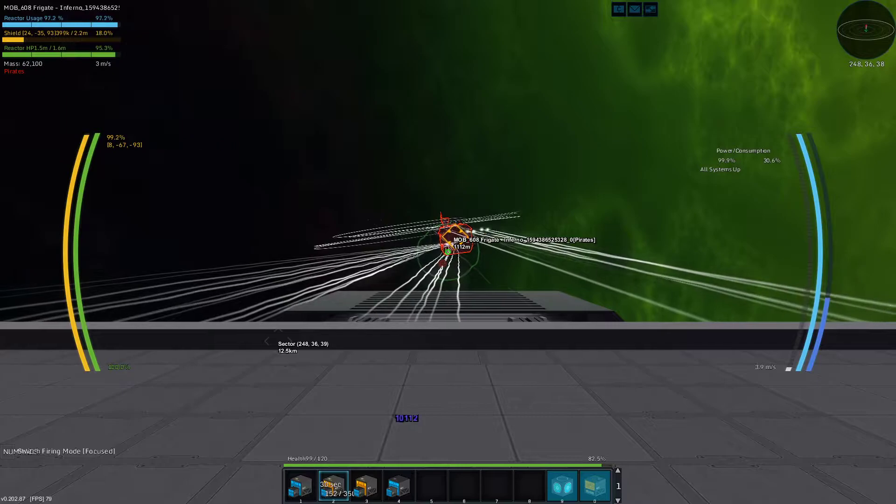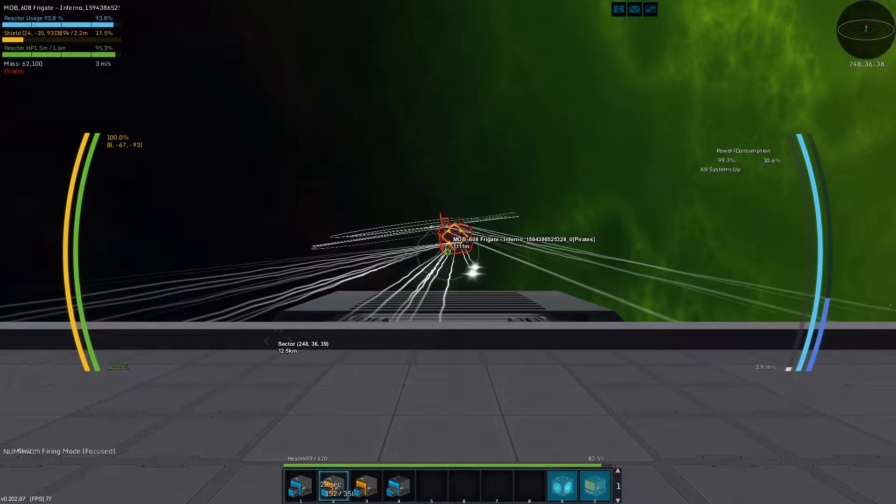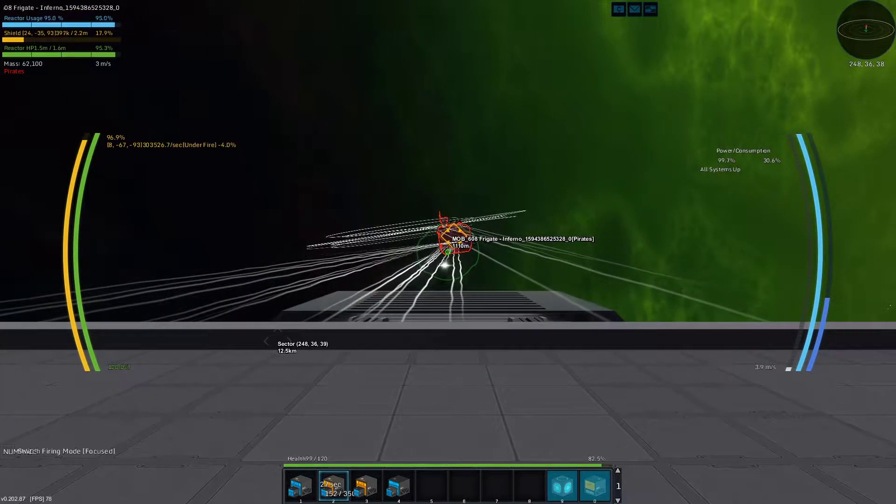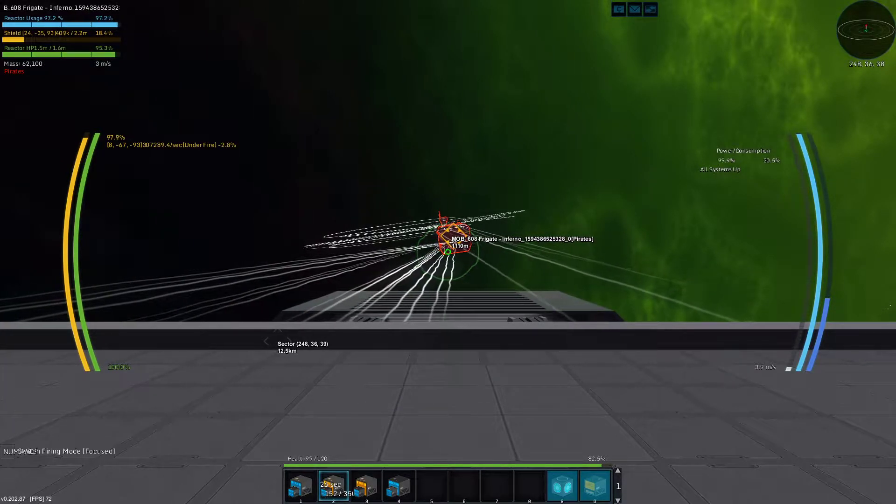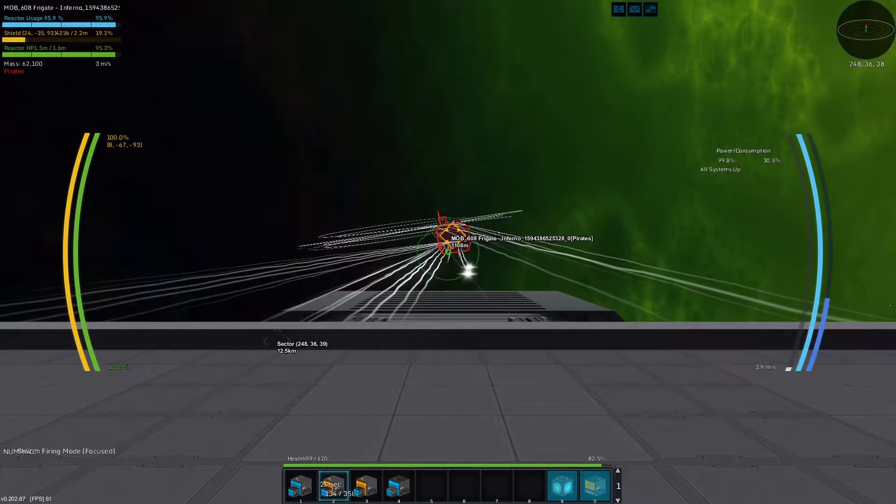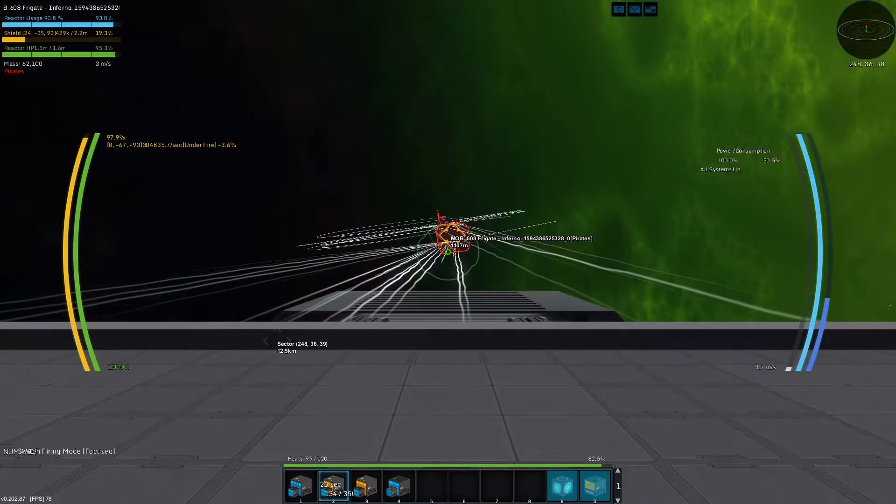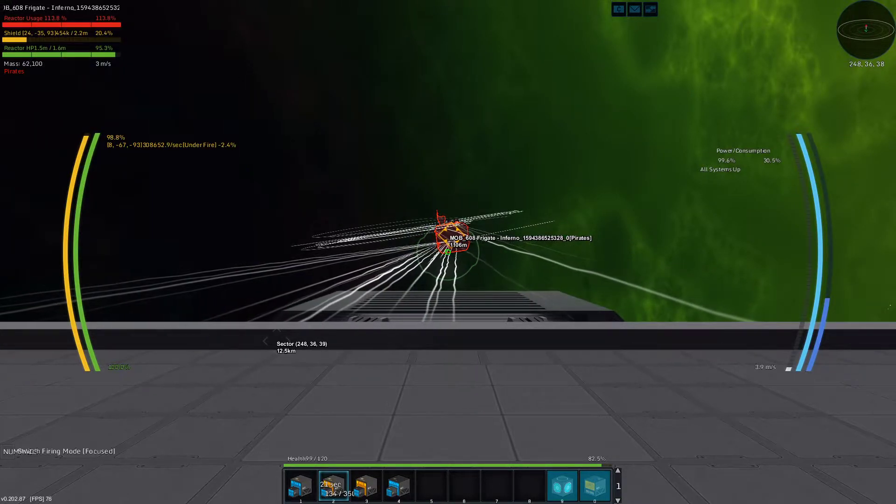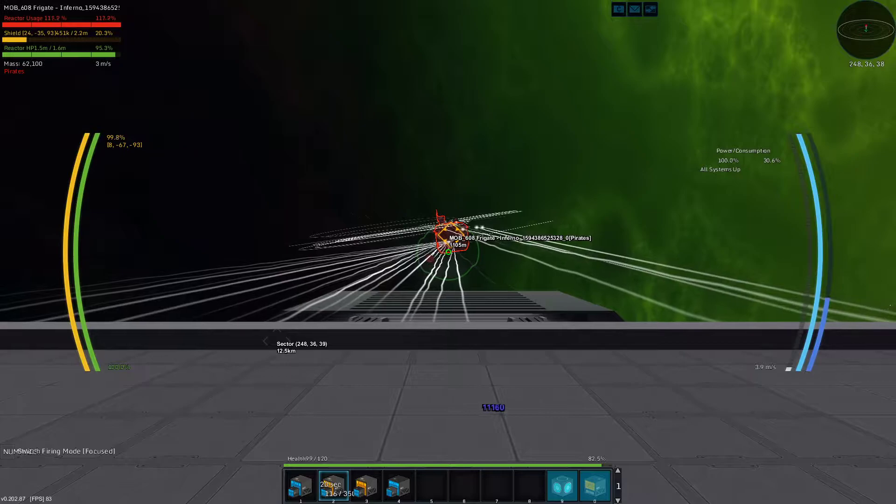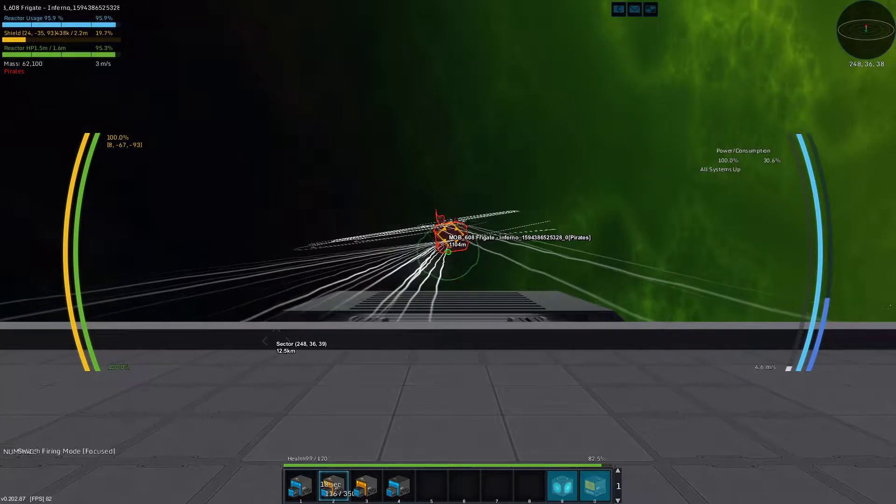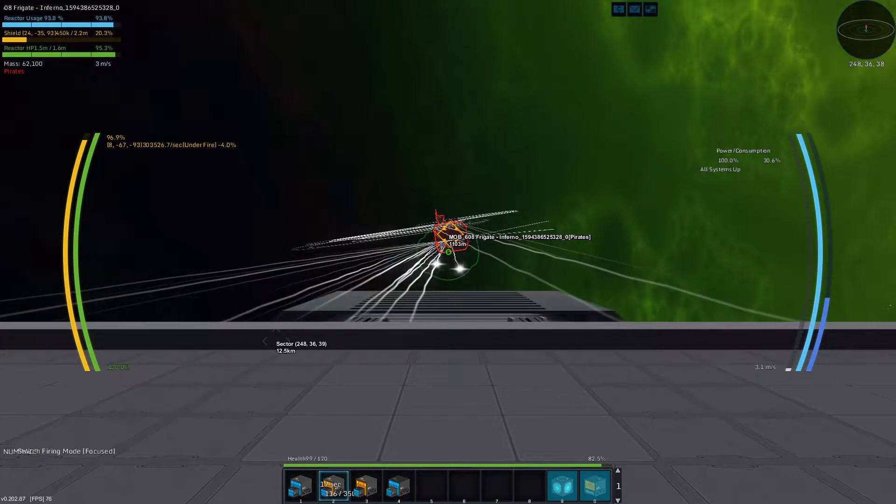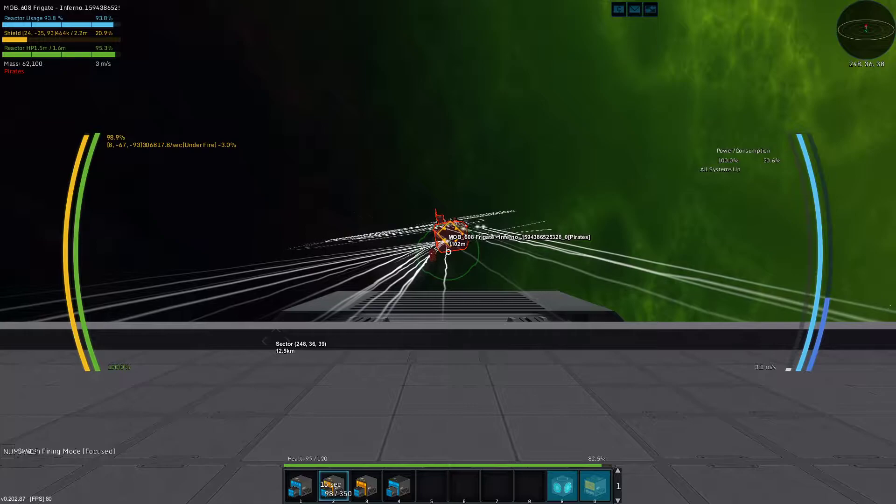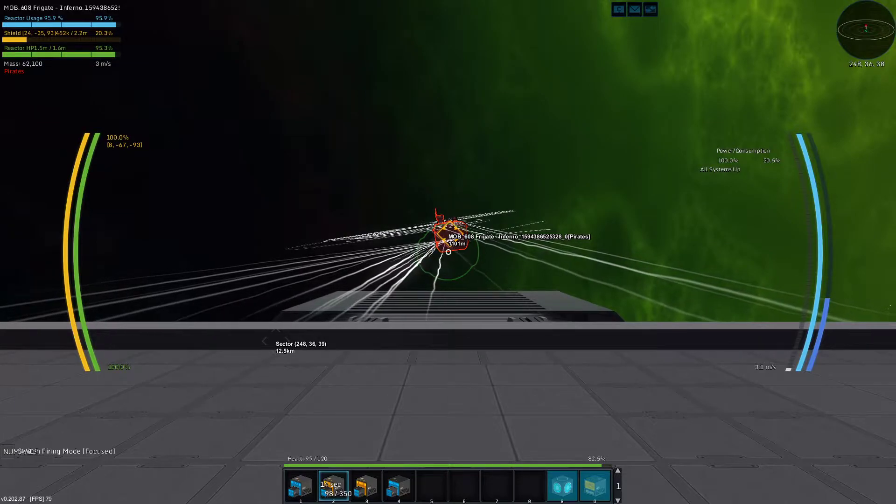30 seconds to go, and 152... I think the turrets might exceed the missile launching or the missile capacity.